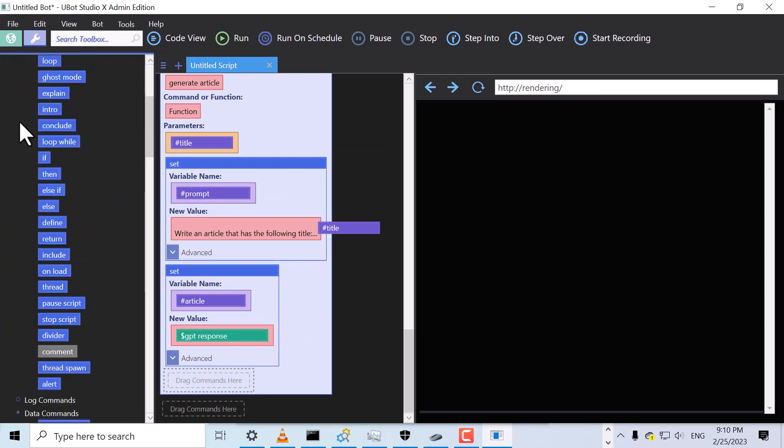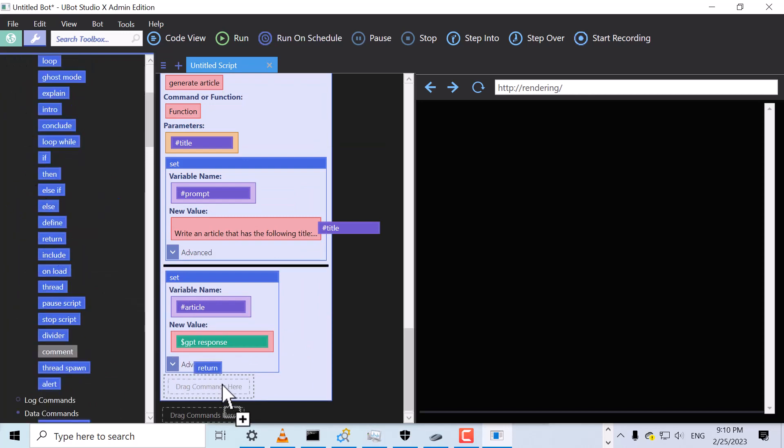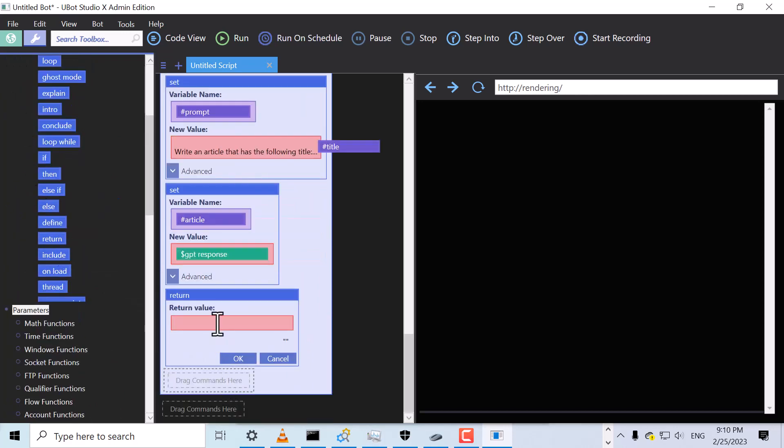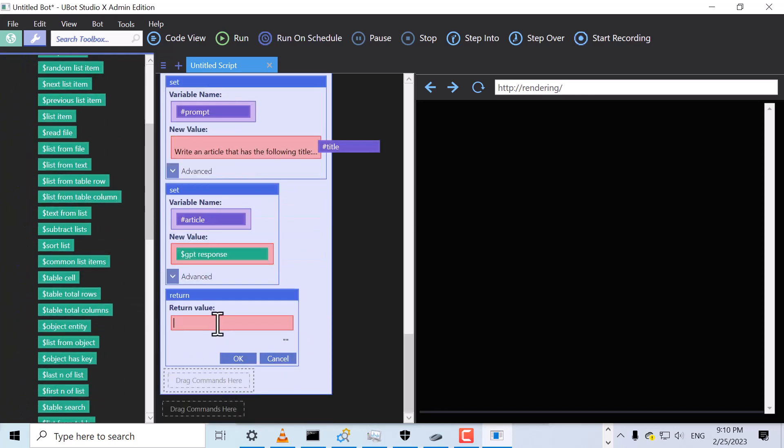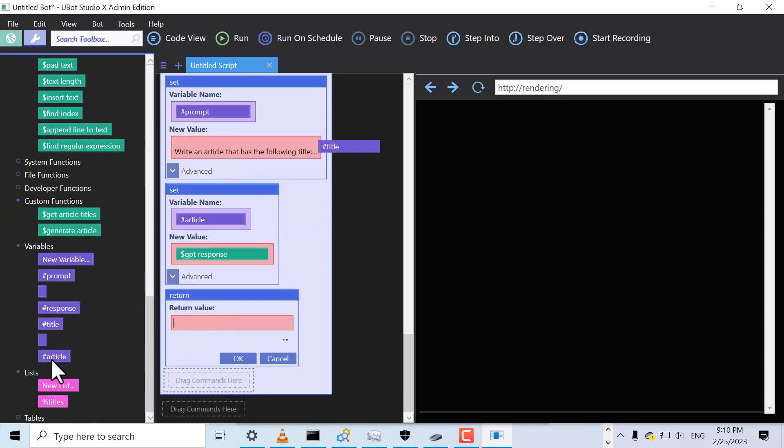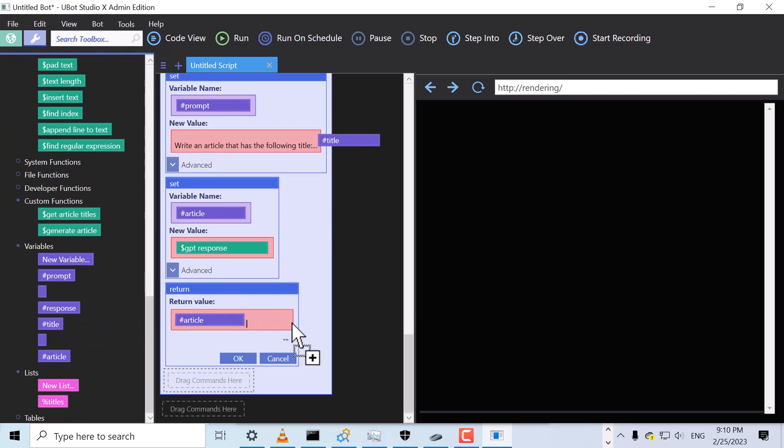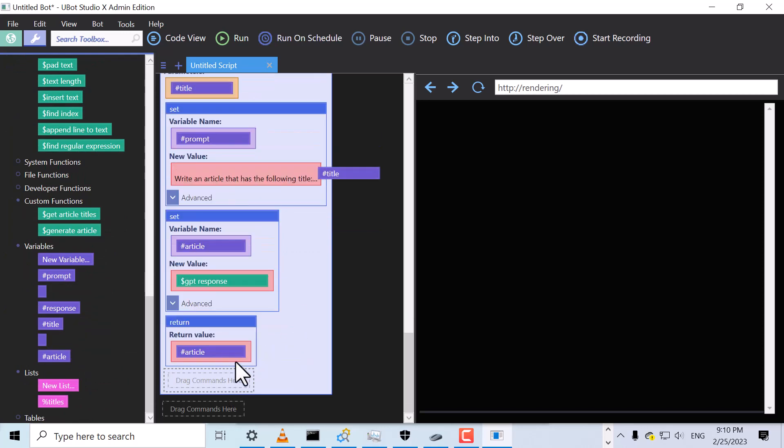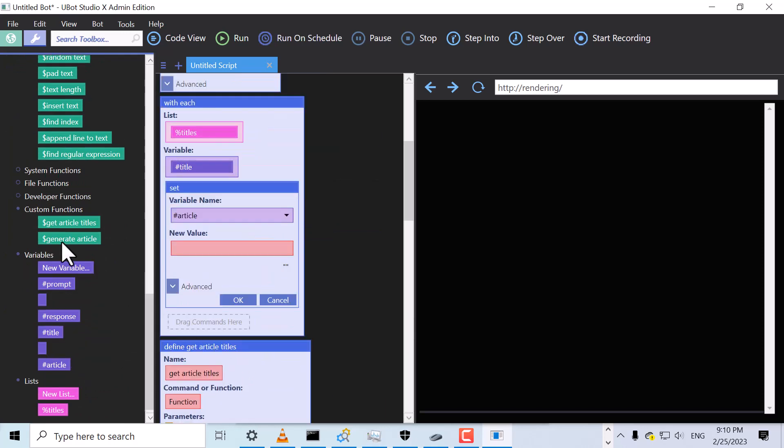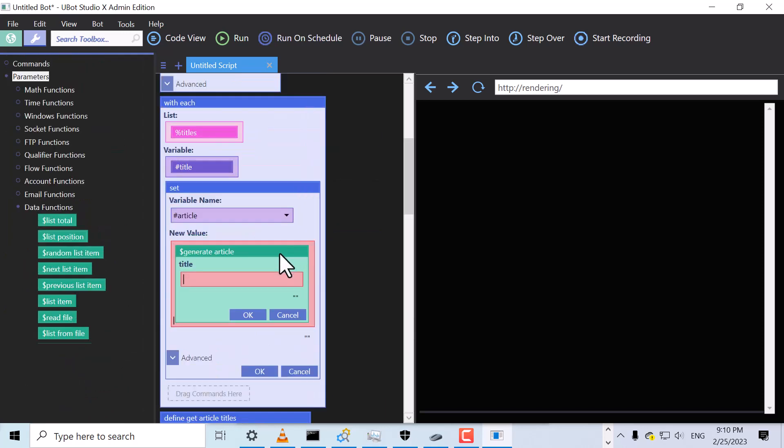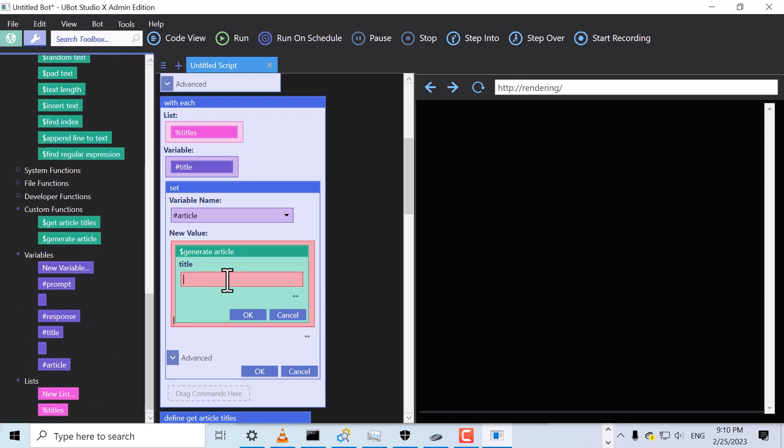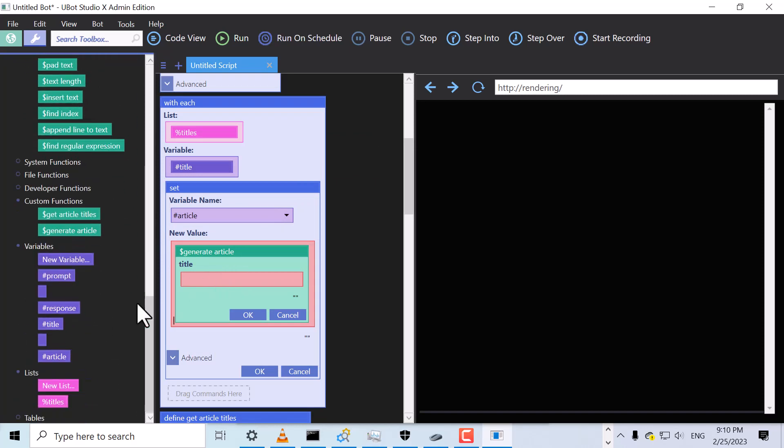Let's finish our function with a Return command and set it to the Article variable. Now we can drag over our GenerateArticle function. We'll pass in Title as our prompt.